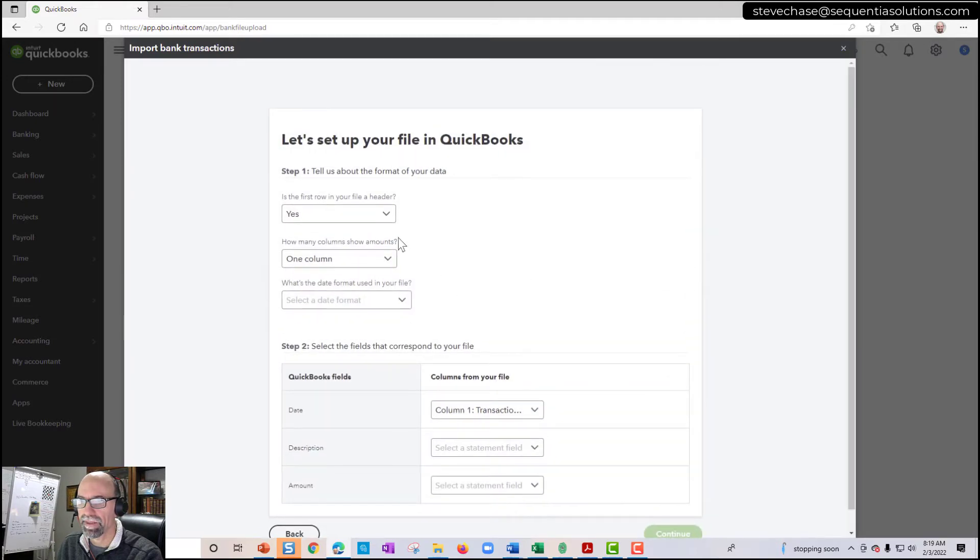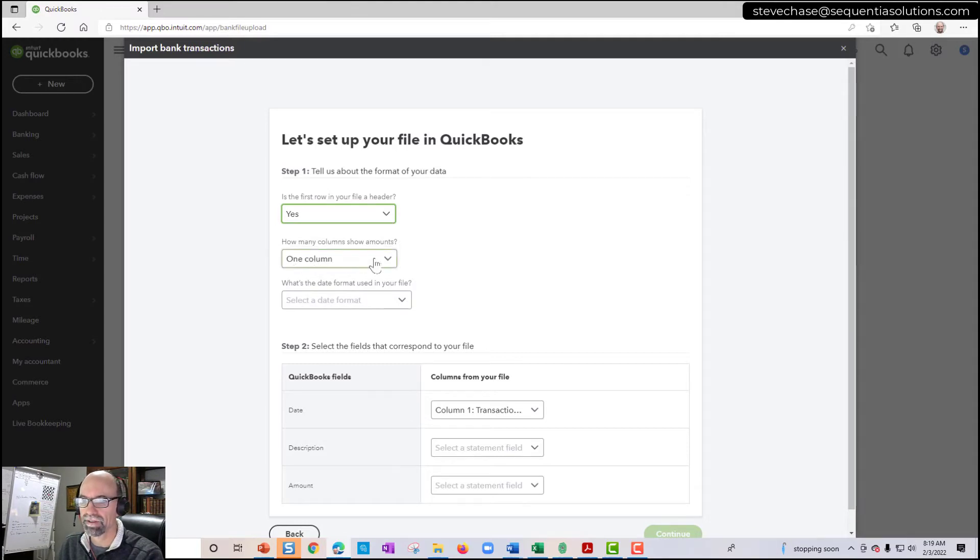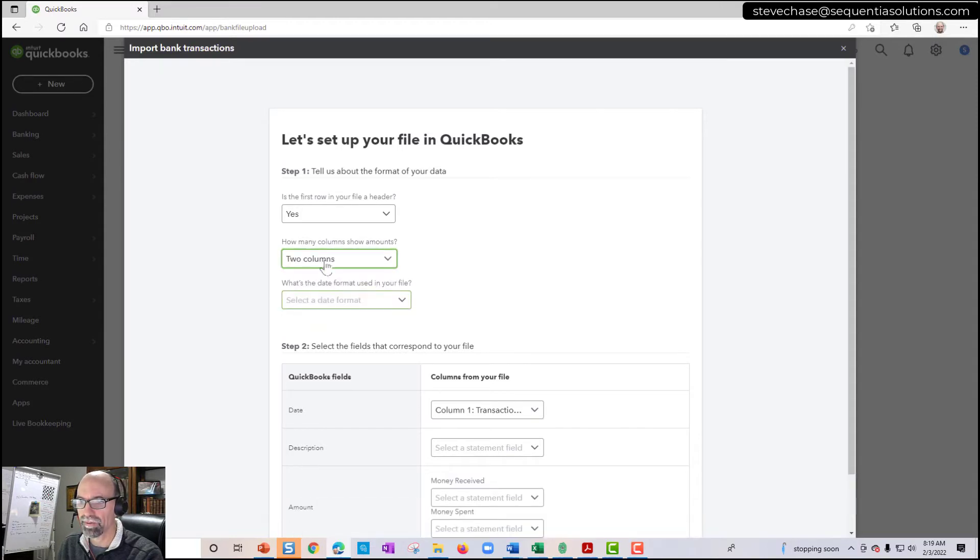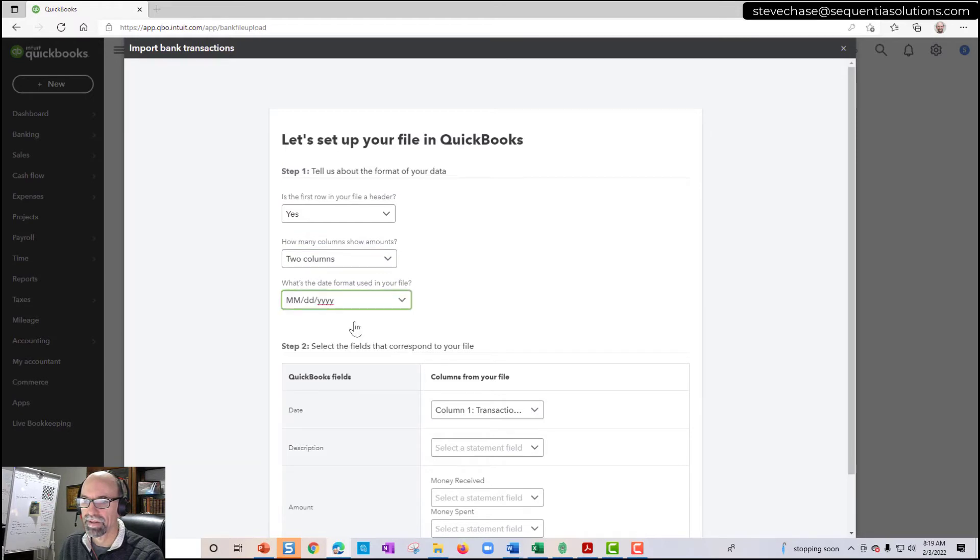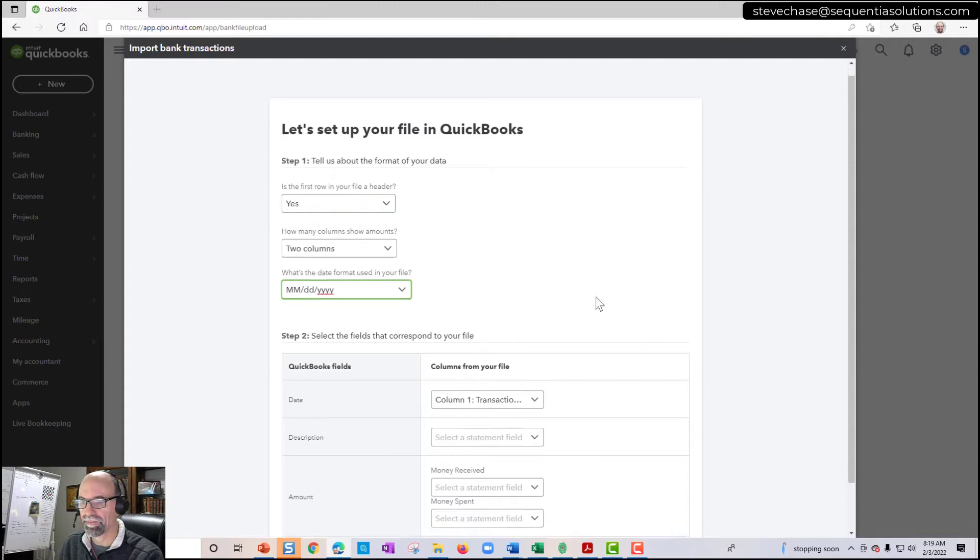And then it's asking us some questions here such as does the first row contain a header? Yes, it does. How many columns? So in this case I have two columns so I'll click two columns. And then I need to select the date format. So you might need to look at the Excel spreadsheet first before you can go with this here.